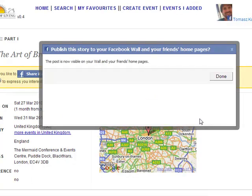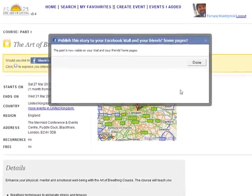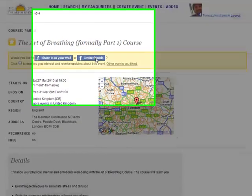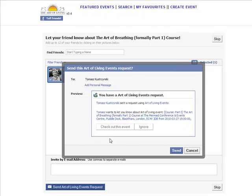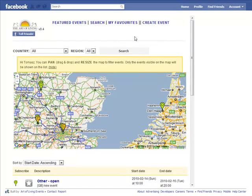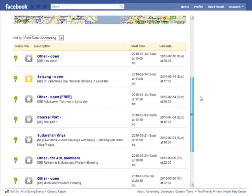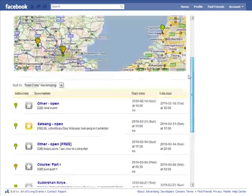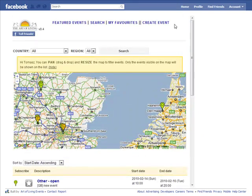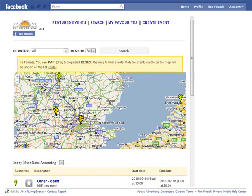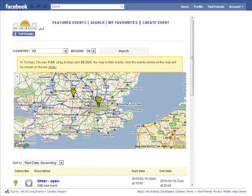To spread news about the event, you can post a link to it on your wall, or invite your friends by sending a request. The Facebook application looks very similar and shows the same information as artoflivingevents.org.